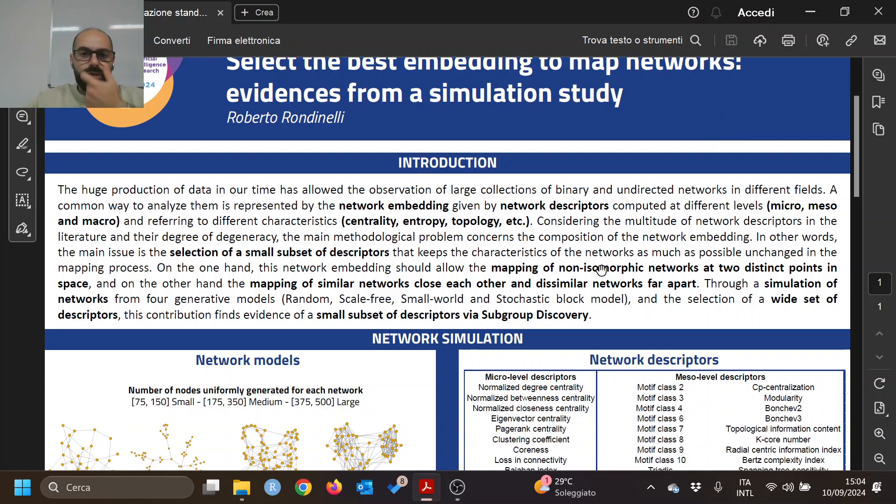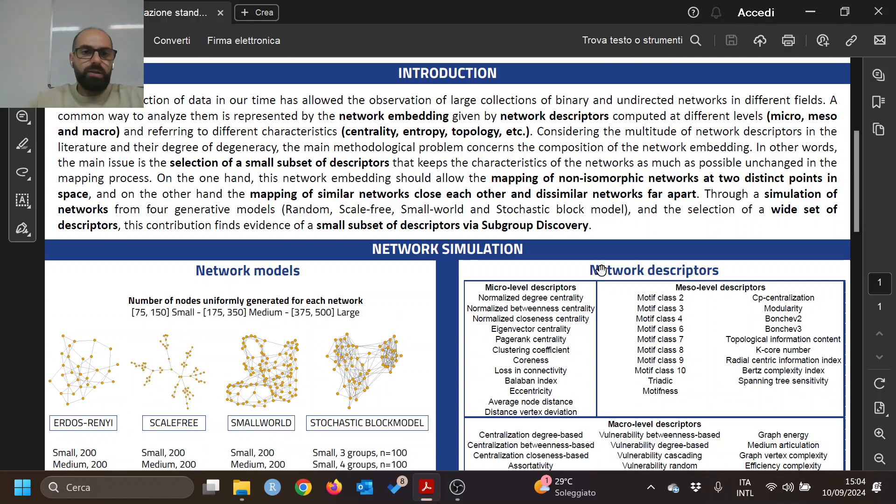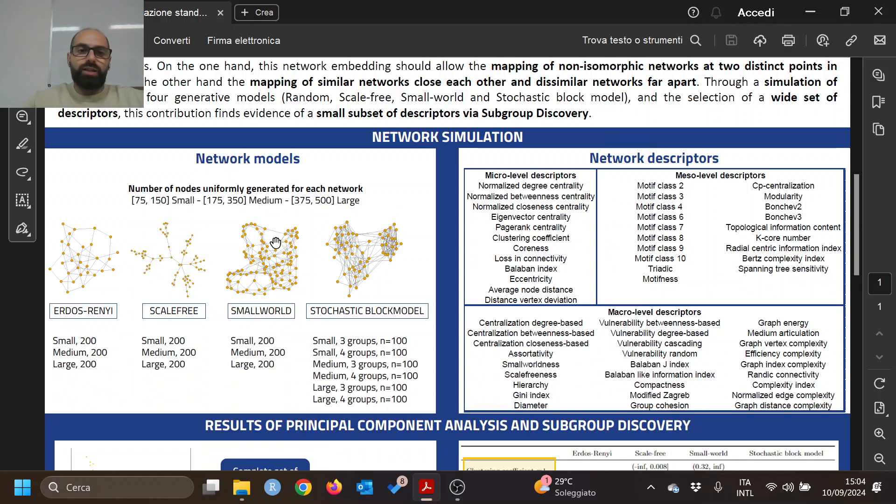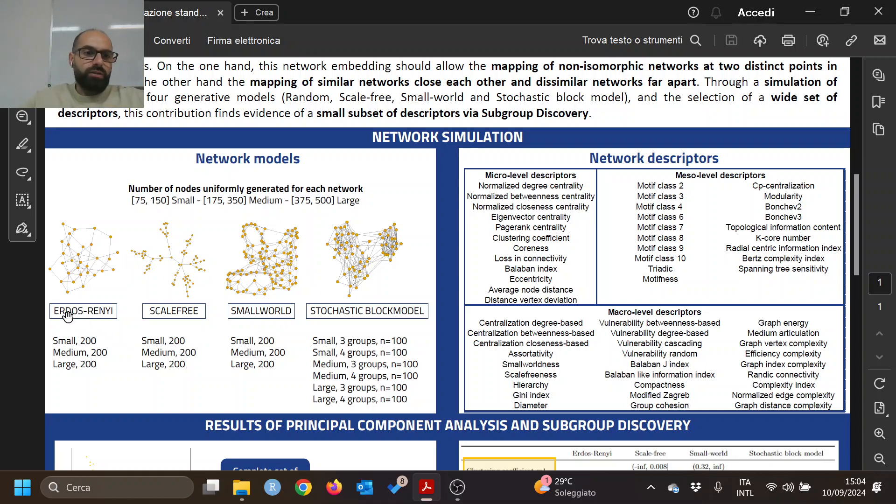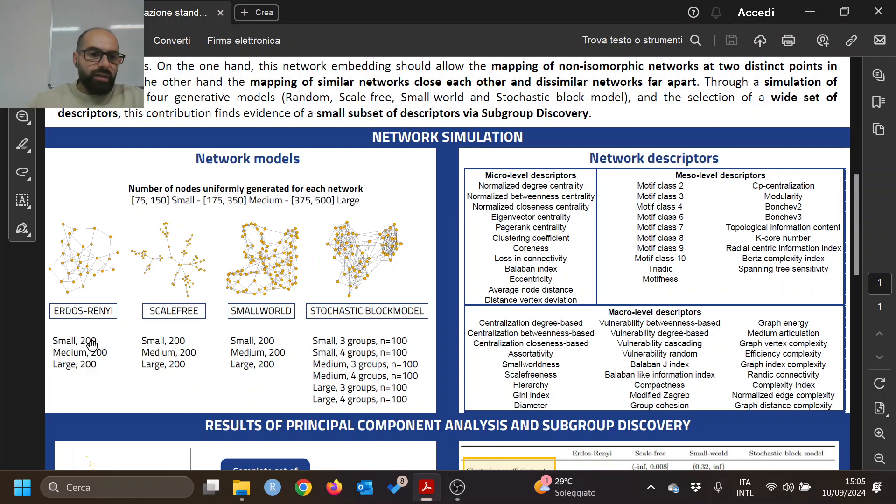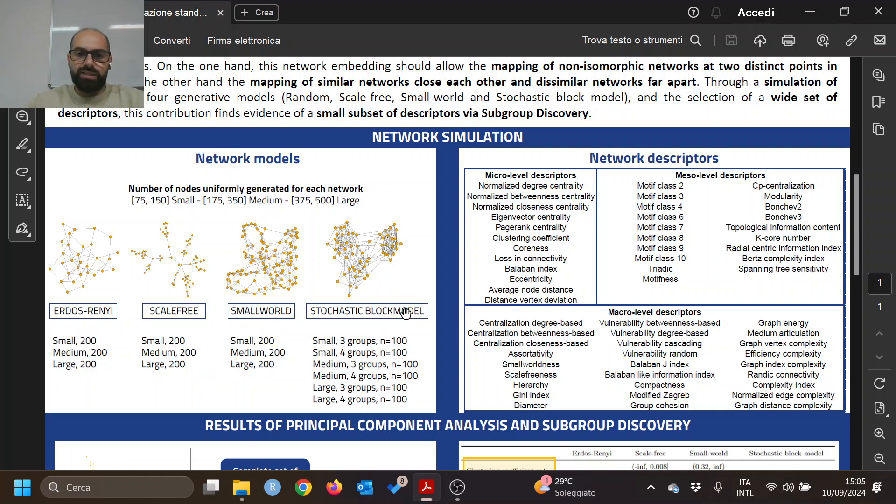We set up this simulation generating networks from four different network models: the Erdős-Rényi model, scale-free, small-world, and stochastic block model, divided into three kinds of networks - small, medium, and large. In case of stochastic block model, we also vary the number of groups, three or four.